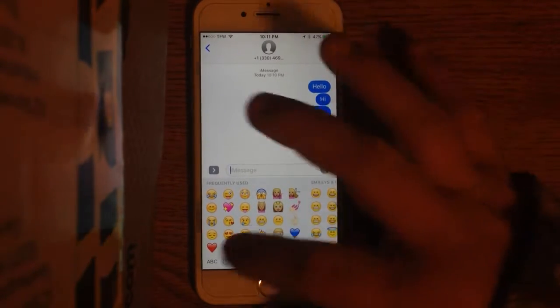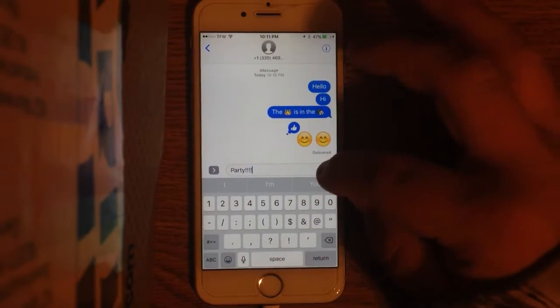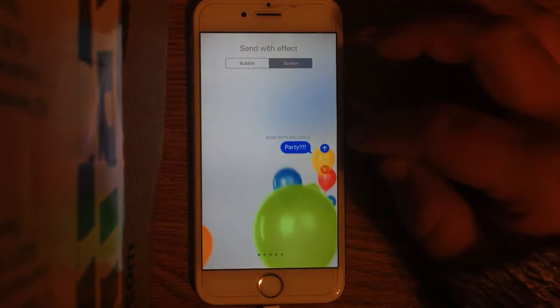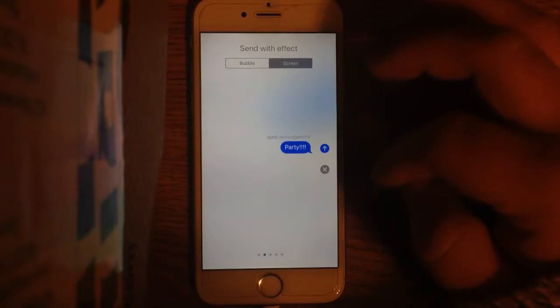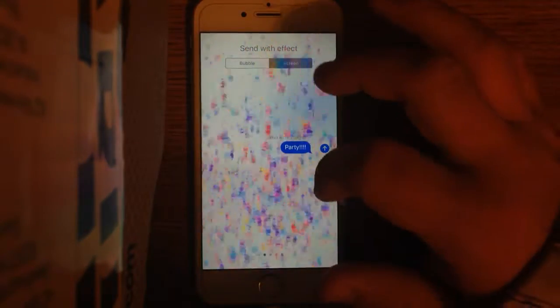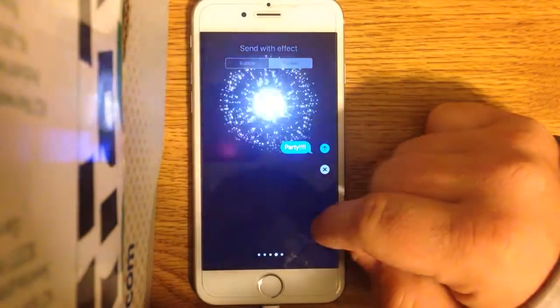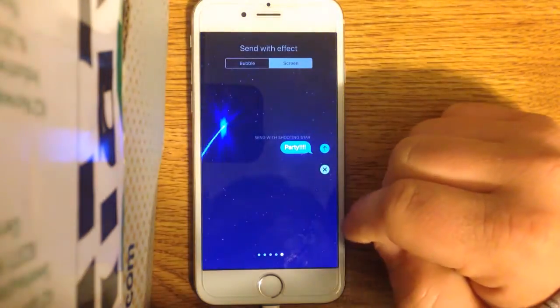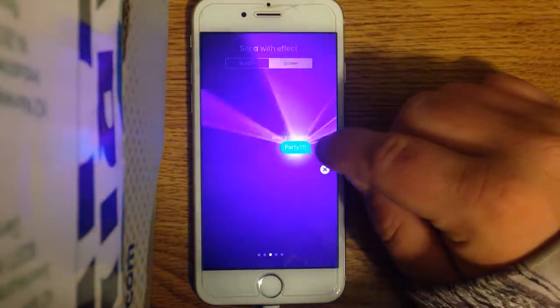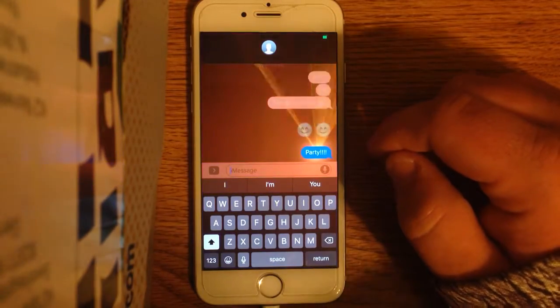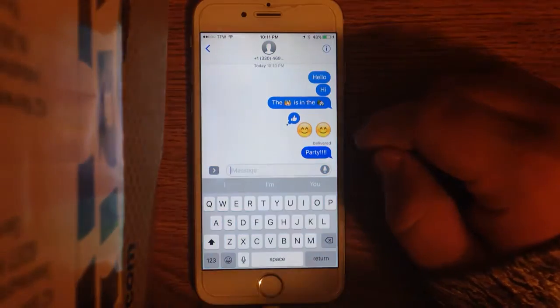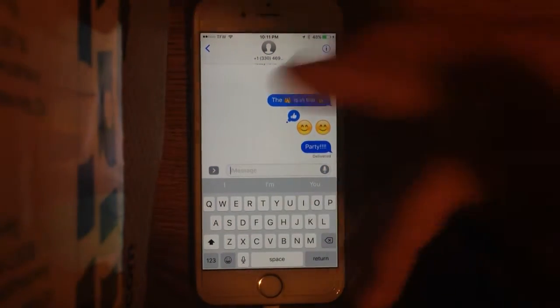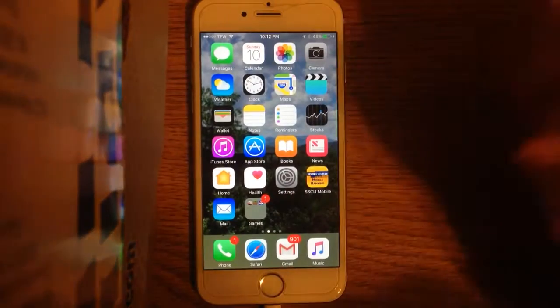Another thing I can do is I can go, party. Hold this and go to screen. Now, they have different effects. I think the only one I have currently, wait, nope, that's send with blue. Here's confetti. Lasers. Send with fireworks. Or send with shooting star. You know what? We're going to send this one with lasers. Let's see what this does. Pretty cool, isn't that? iOS 10 has remade the iMessage app cool. Ever since 2011, it's lost its cool factor. Now it's cool again.